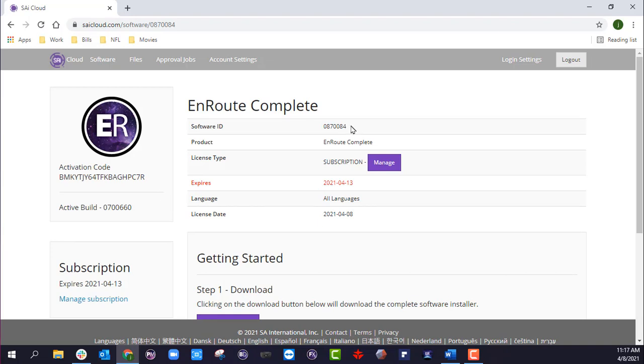Now it shows my software ID, I can manage my subscription, update my payment if I need to. I have my activation code here, and then the active build, which is going to be EnRoute 7.